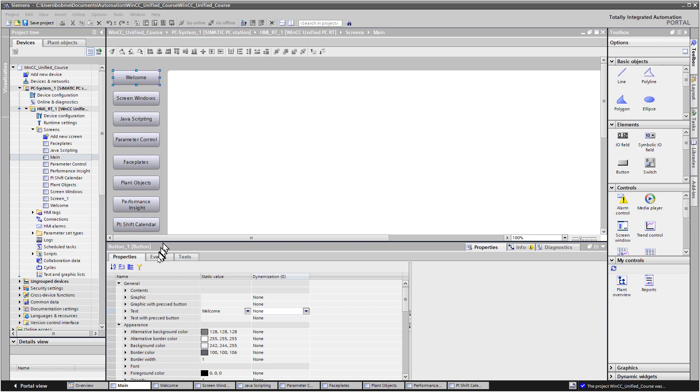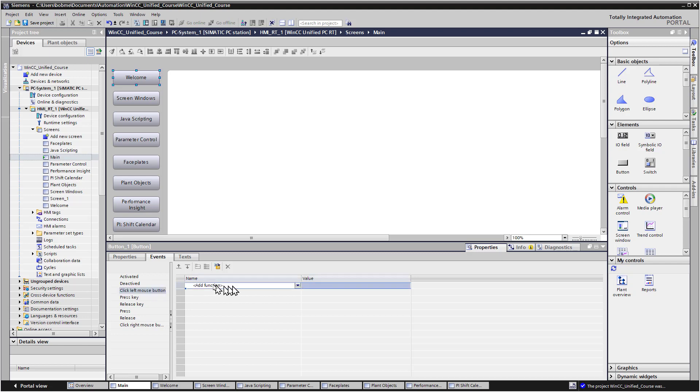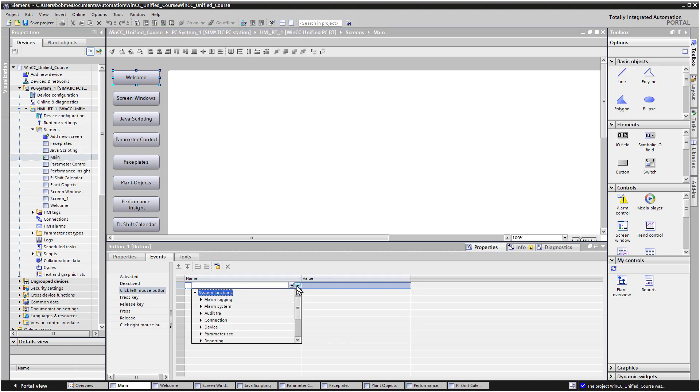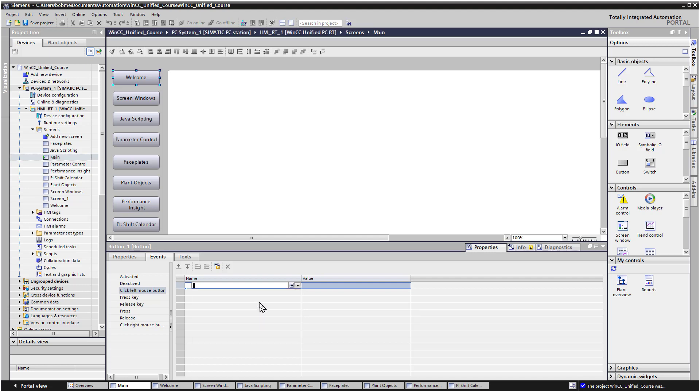So we're going to go to the welcome button and we're going to go to events. And we're going to choose an event here. Traditionally click left mouse button is what you use when you do something that's traditional for Windows. When I highlight this, then it allows me to add a function. And if you do this drop down list, this is what we call our list of system functions. And they have different things, so we've got alarm logging and audit trail and stuff like that. Screen, we want to do something with a screen. We have a function called change screen.